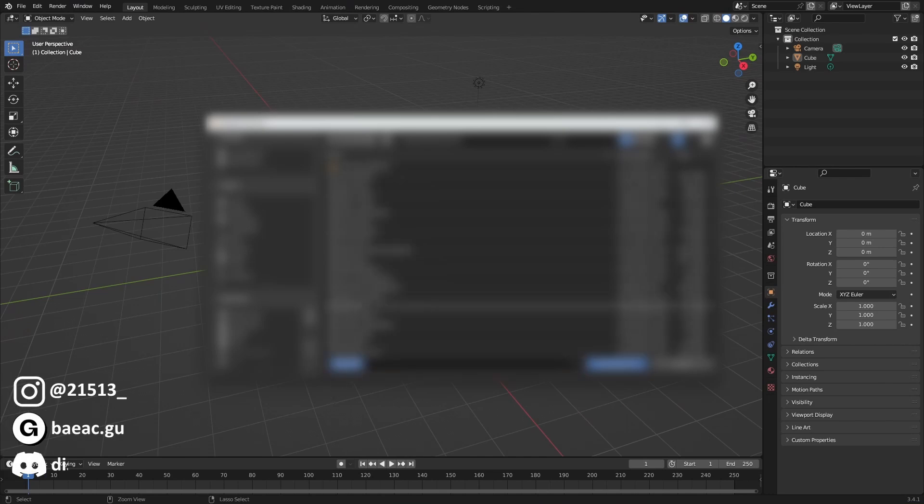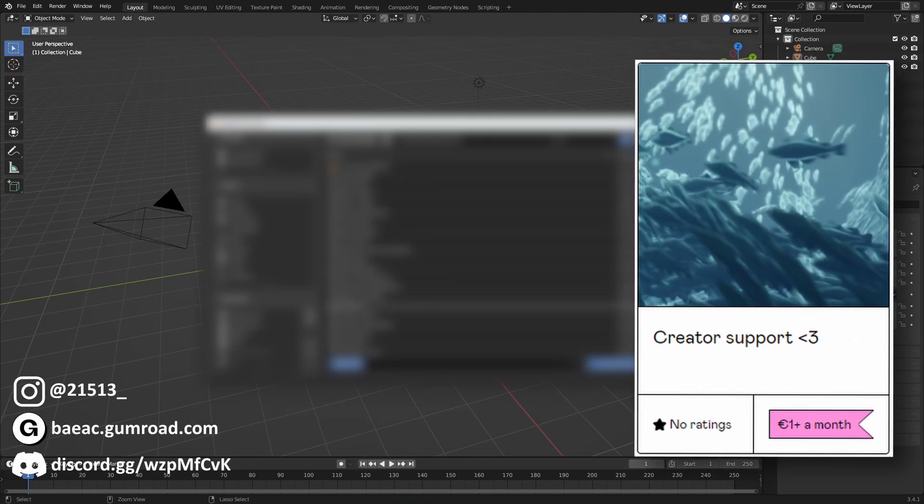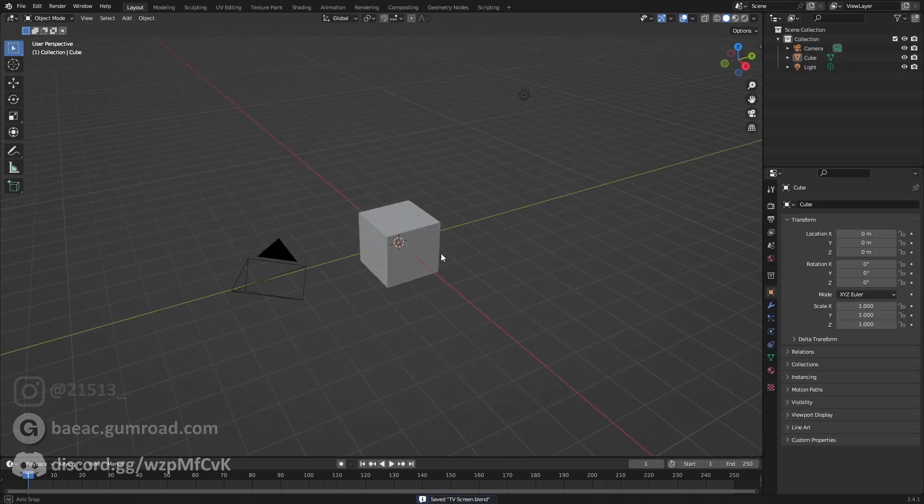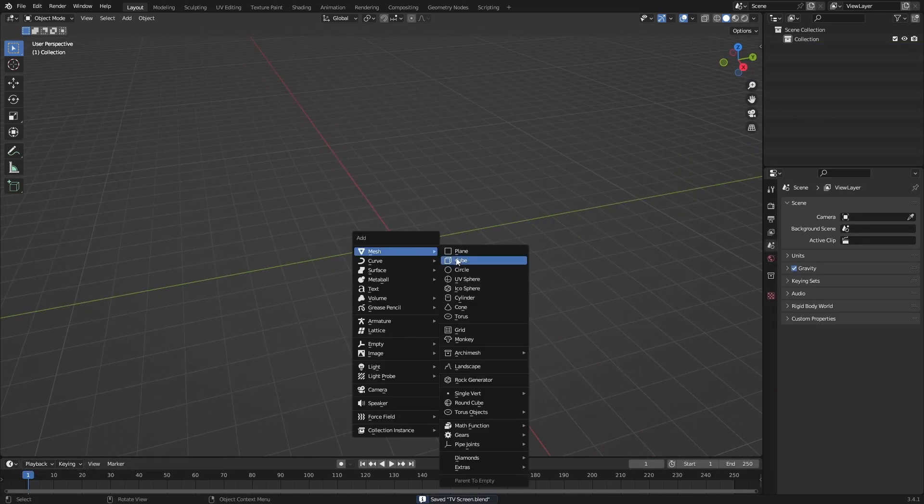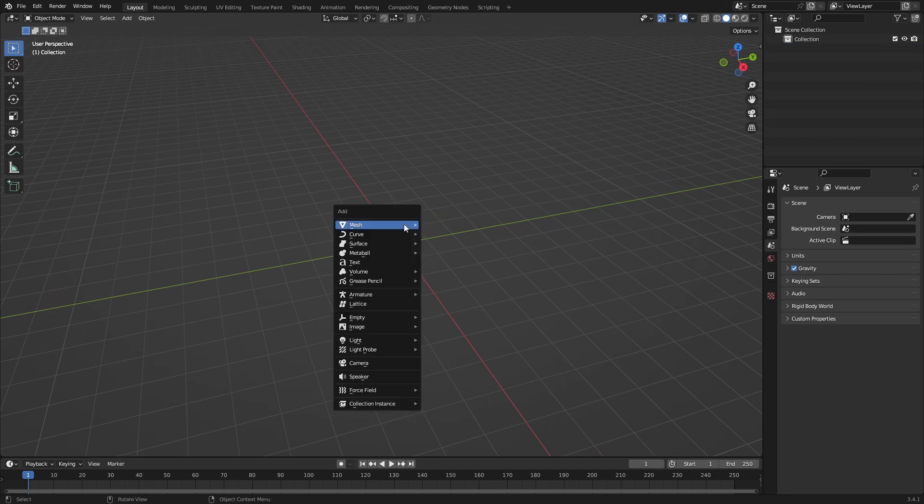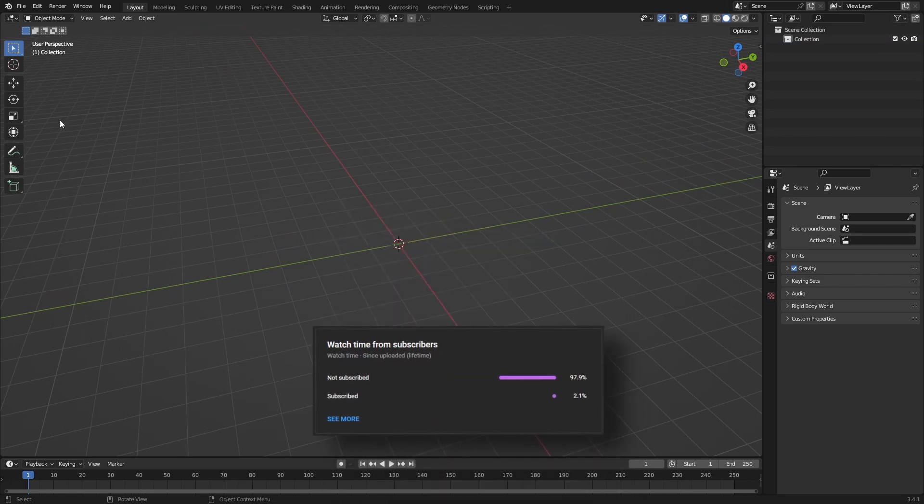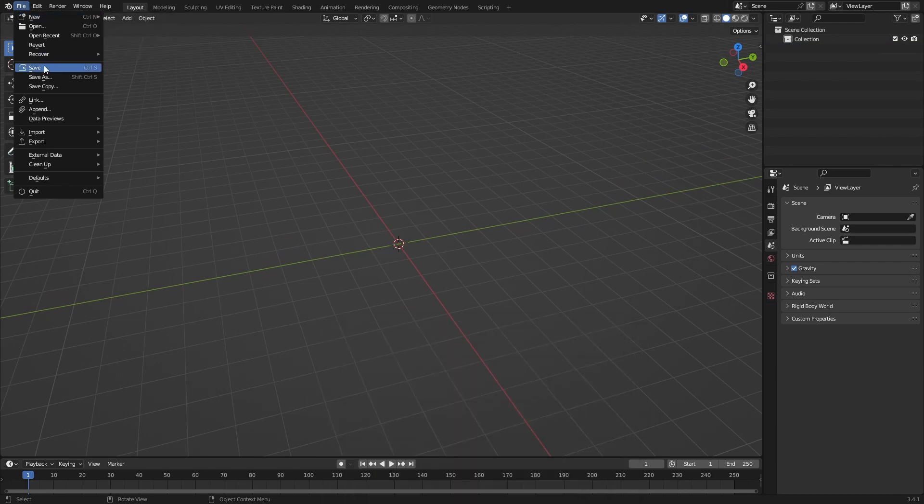This will be available on my Creative Support Gumroad, so take a look there. What we want to do now is delete the default cube and add a plane. But we don't want to add a normal plane, we want to add a plane with an image on it.